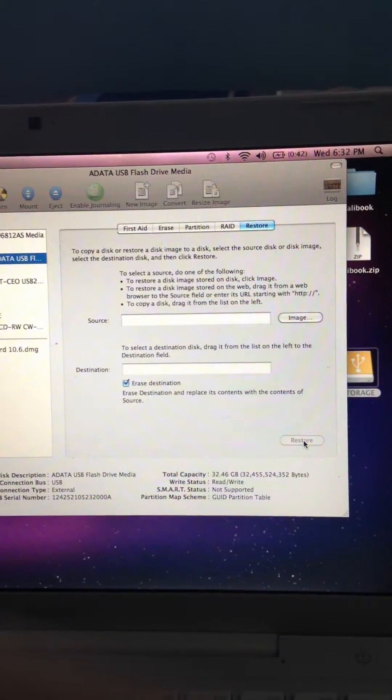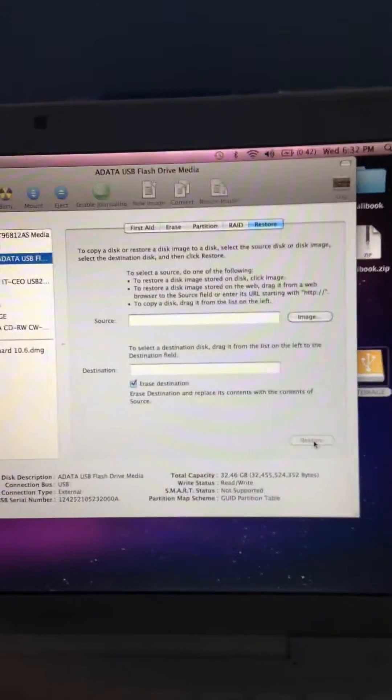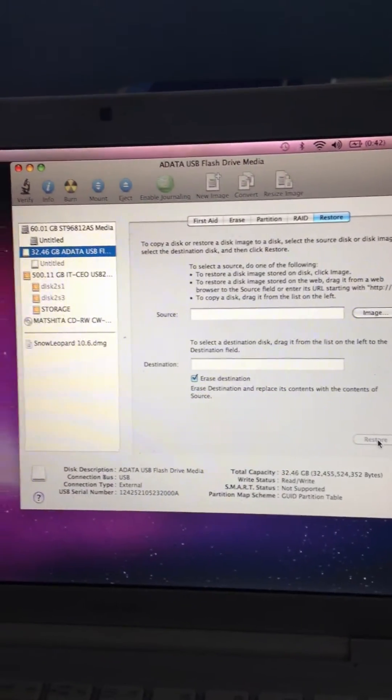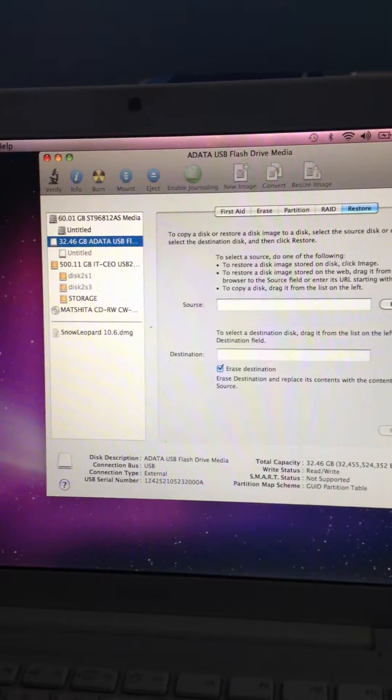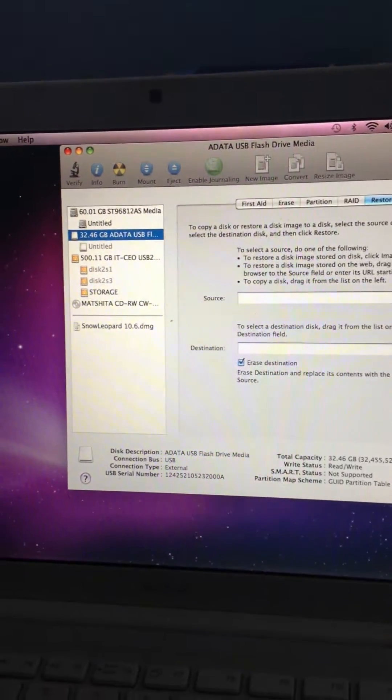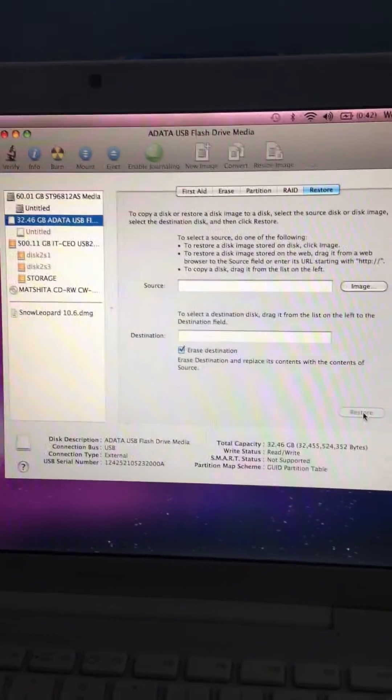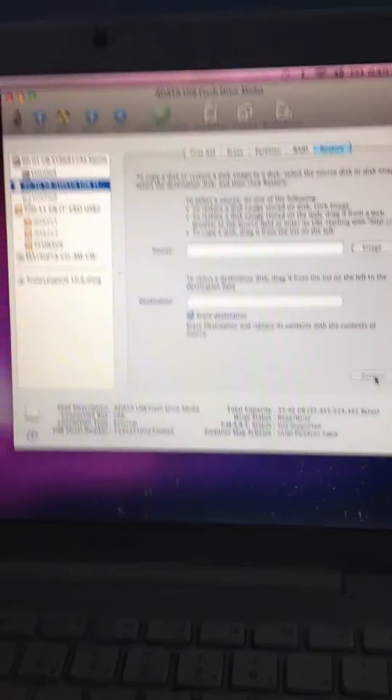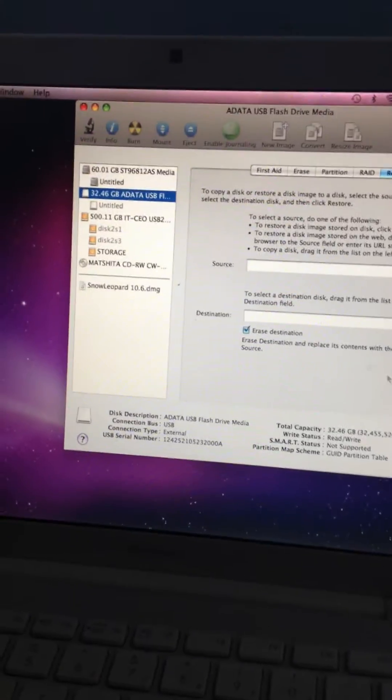Hey YouTube, if you're getting a 'could not validate source' error when trying to make a bootable USB, then this is a tutorial to fix that.